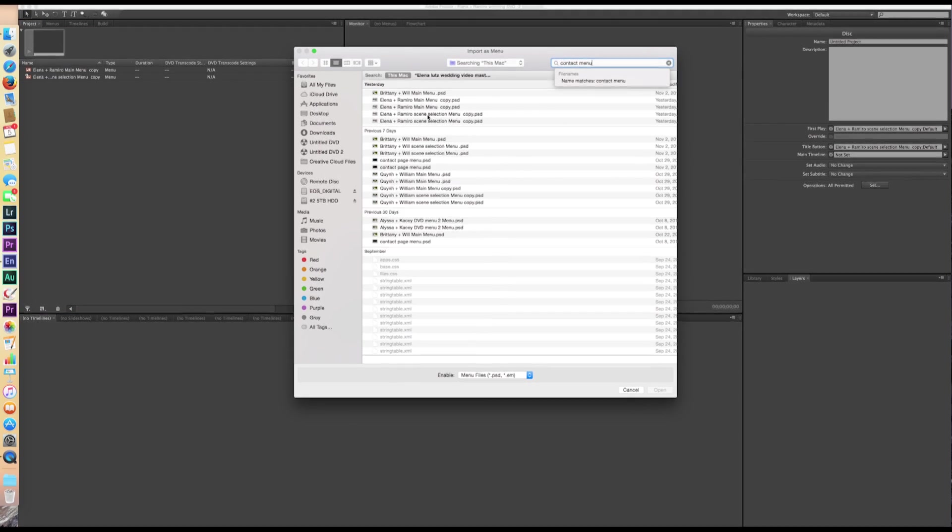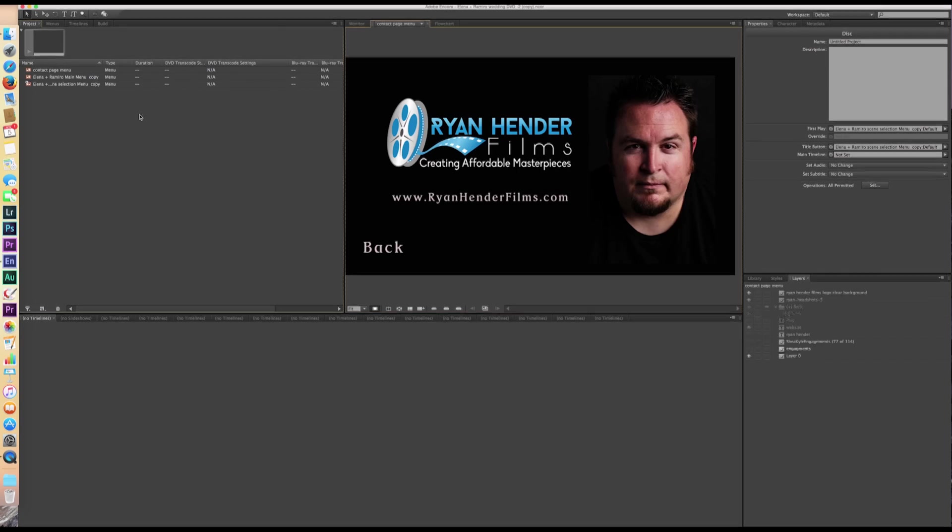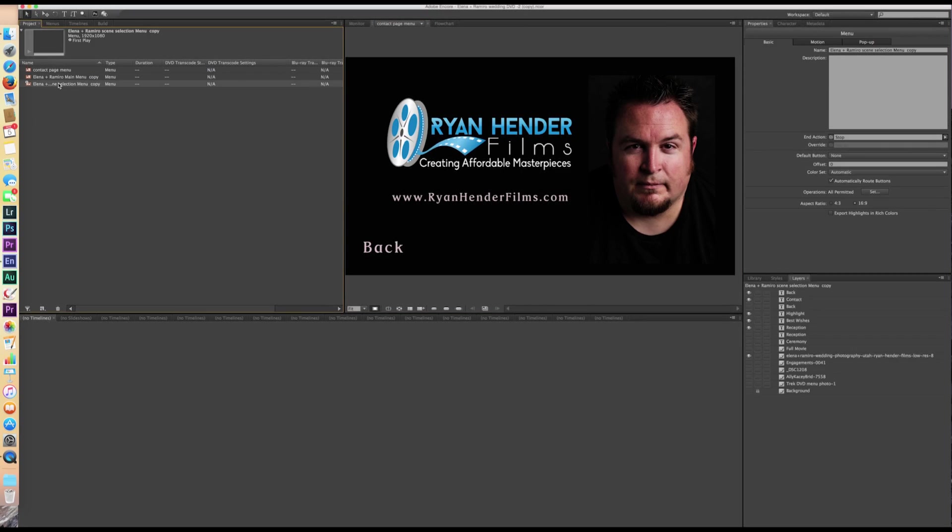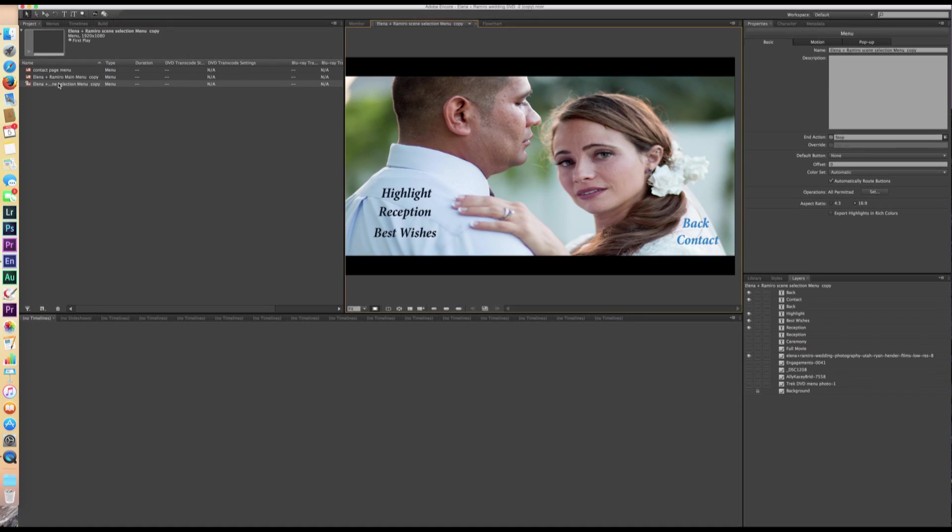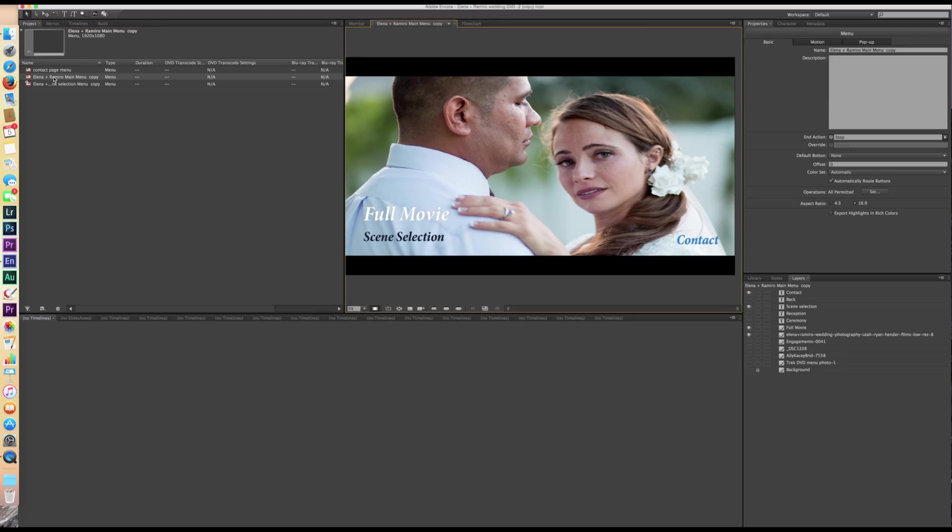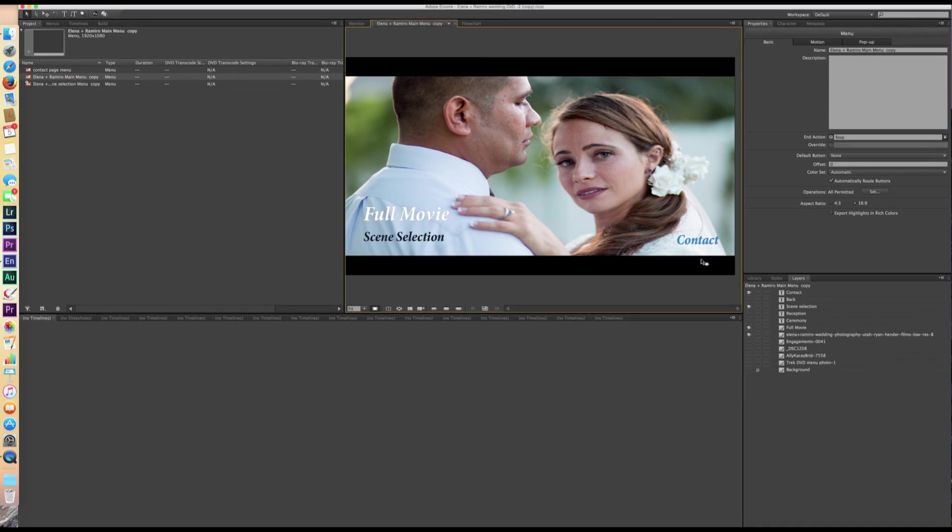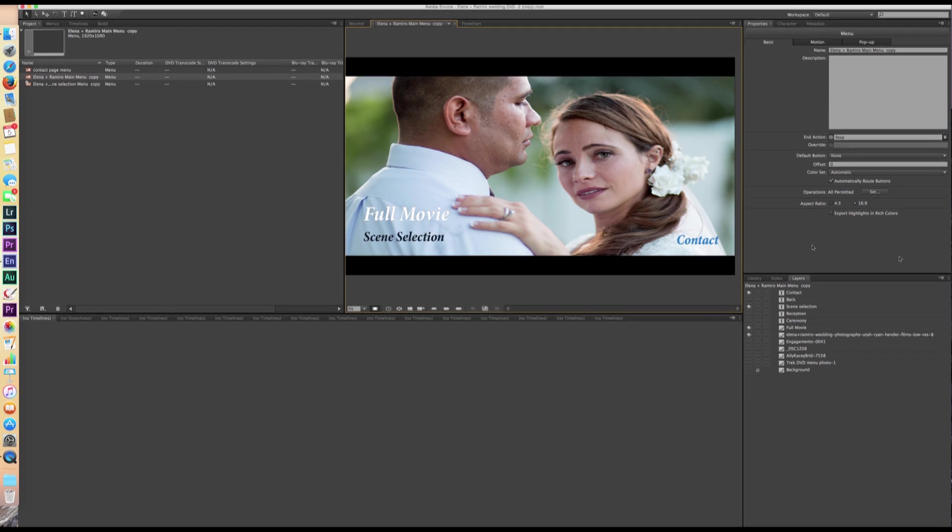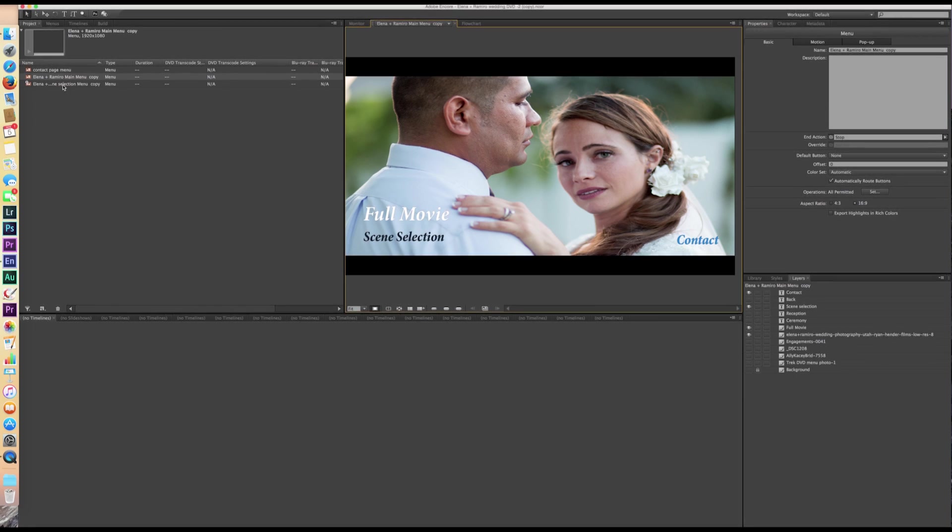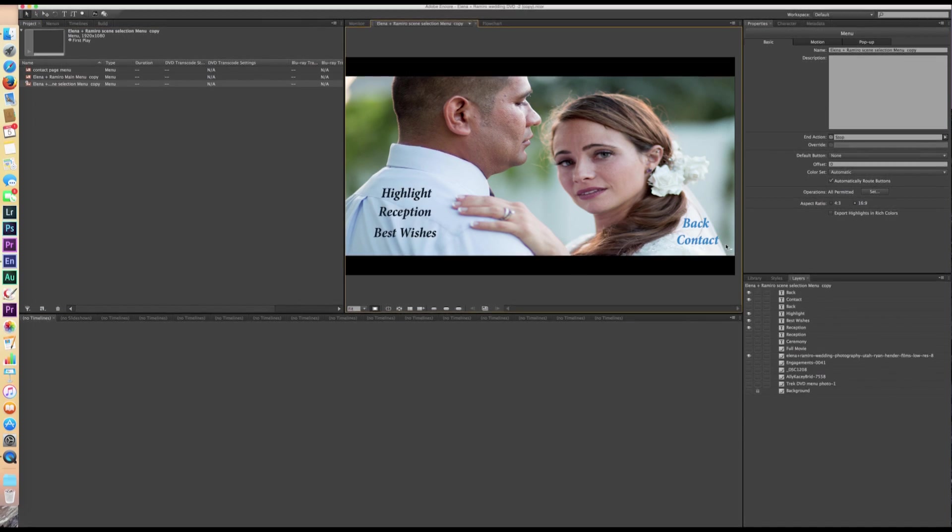So I've created this standardized contact menu and these menus are all created in Photoshop. My menus are not the most beautiful menus in the world. They're not really that great. Anybody who has more experience in Photoshop will make far better menus than I do. But we've got, so this is the main page. So when you insert the DVD into your DVD player, Blu-ray player, whatever, this is the menu that's going to show up. You have these layers. Each of these text pieces is a layer. And then again here, this is the scene selection menu.